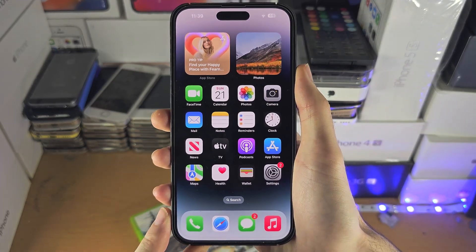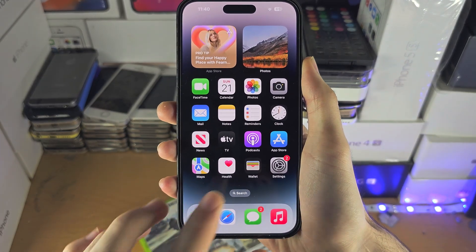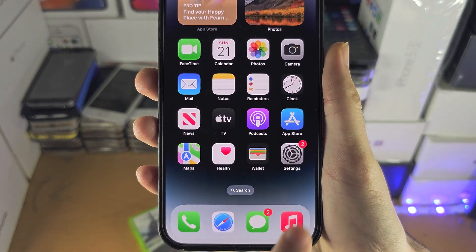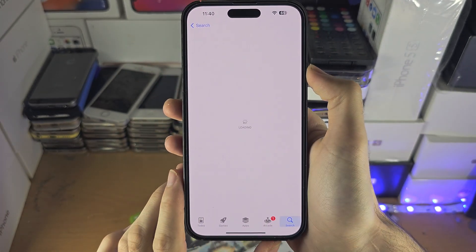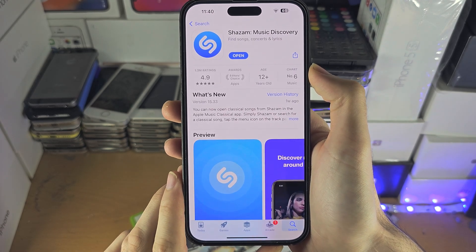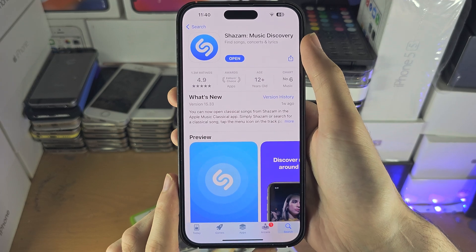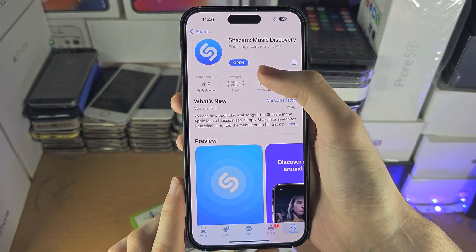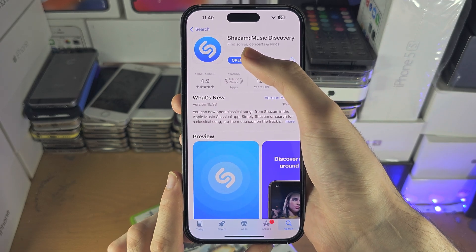Welcome everyone. The first way to access Shazam on your iPhone is inside of the App Store. The Shazam app is completely free to download and it's made by Apple, so you will want to get it from here. I'll cover the second way in a little bit, but once you have the Shazam app, let's open it up.